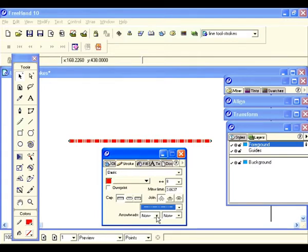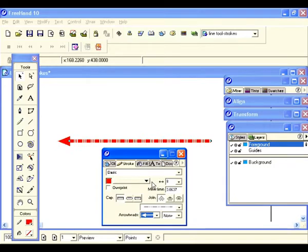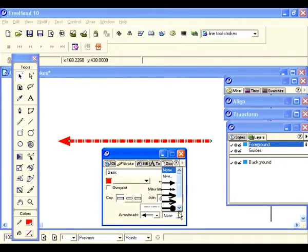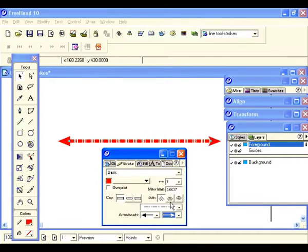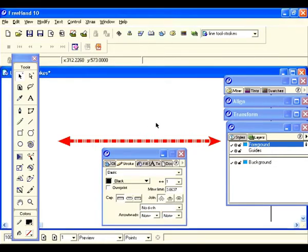Currently arrowheads are set to none. Let's just go and pick an arrow — and there's your arrow. Let's grab a different one; it also scrolls down. Here's a different type of arrow. Now we have two arrows. Keep in mind that right now we're at an eight point line so our arrowheads are big.